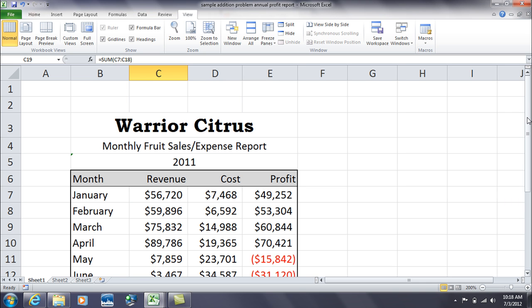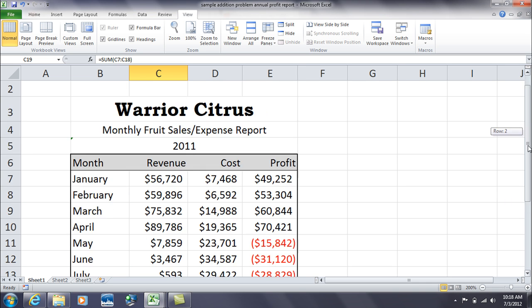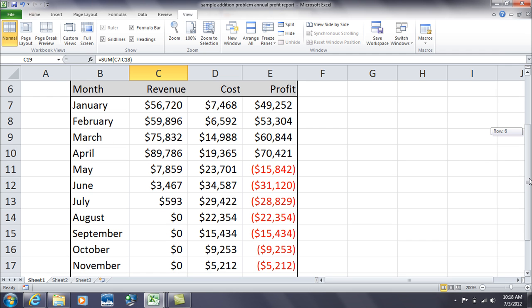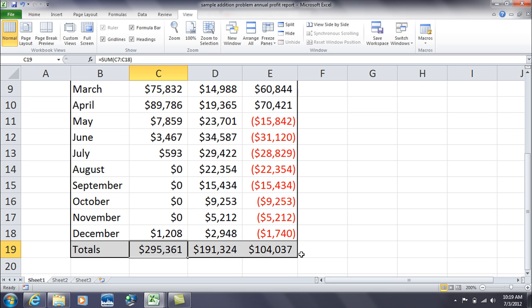Now just talking about the SUM function mainly today, let me scroll down, and as each month of revenue gets added up here, there's some months we don't have any revenue because that's the nature of the business, it's a seasonal kind of business. We have our totals down here at the bottom of the spreadsheet.